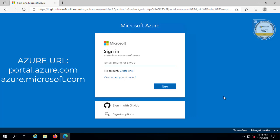Feel free to use any email address of your choice to set up a Microsoft Azure account. Just because you set up an Azure account doesn't mean you're automatically going to get the free trial subscription that Microsoft provides. You actually have to go through a procedure and activate the free trial account — that is what I'm going to show you after we log into Microsoft Azure for the first time.